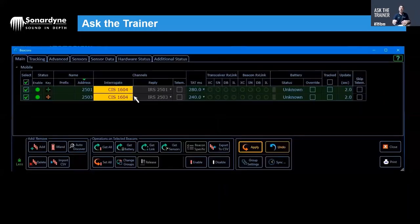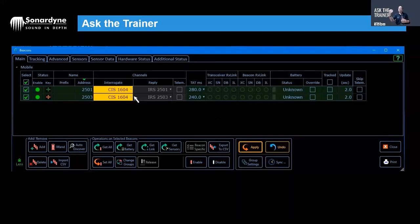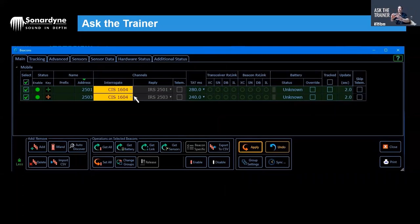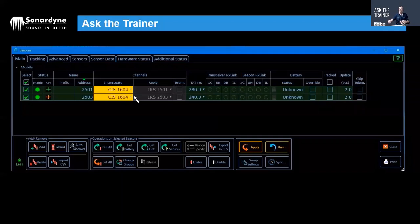Simply change the channel. Go into your beacons table, whether it's Ranger 2, Fusion 2, Fusion 1, whatever it is, change the common interrogation channel, click apply, it reprograms the beacons and everything goes back to normal. Quite easily done.